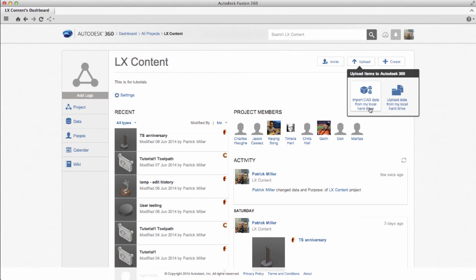If you use the button next to it, which is the Upload Data button, this will upload the selected files to your project, but it will not translate those files to a Fusion format. So this upload button is used for things like Word docs, spreadsheets, videos—anything you might want to upload to your project that's related to the design but it's not a CAD format that you want to translate to Fusion.